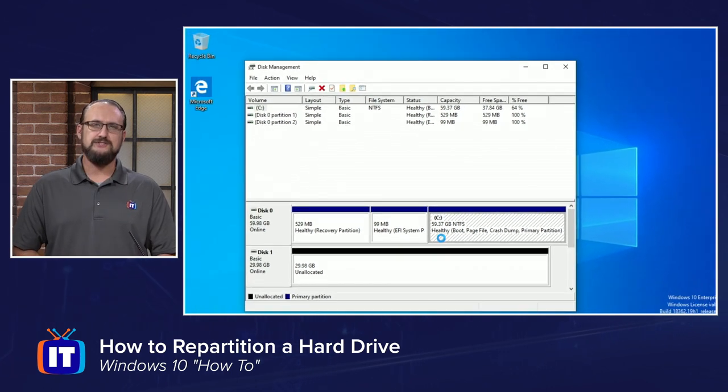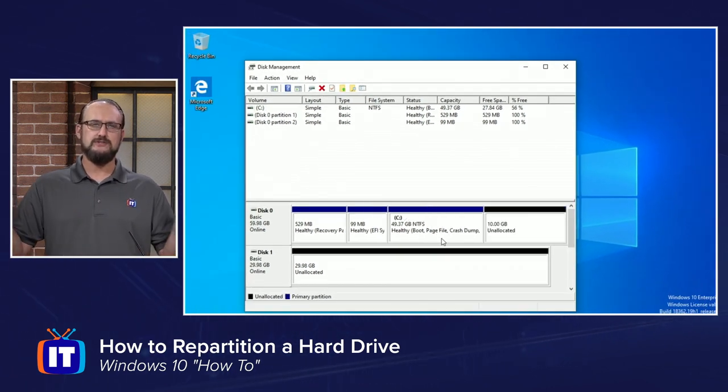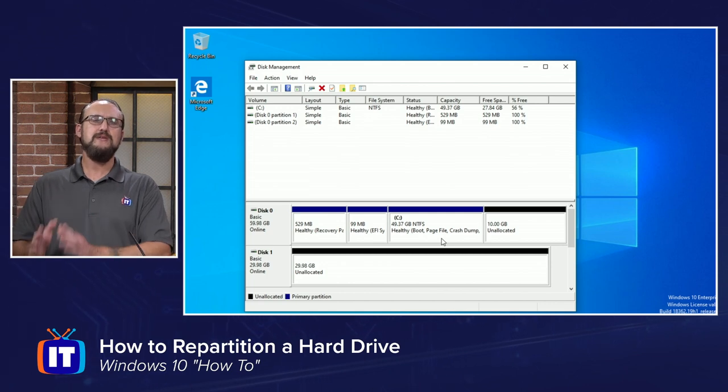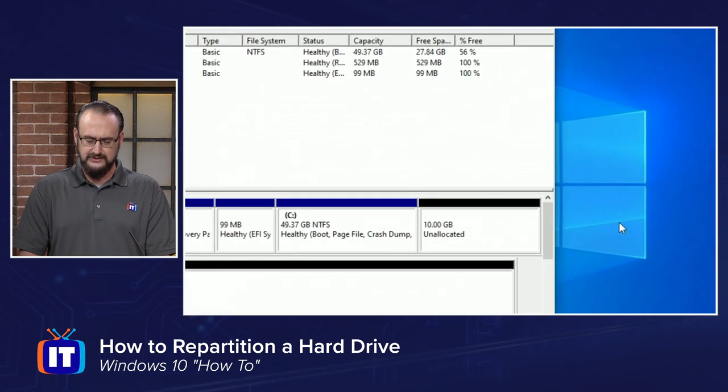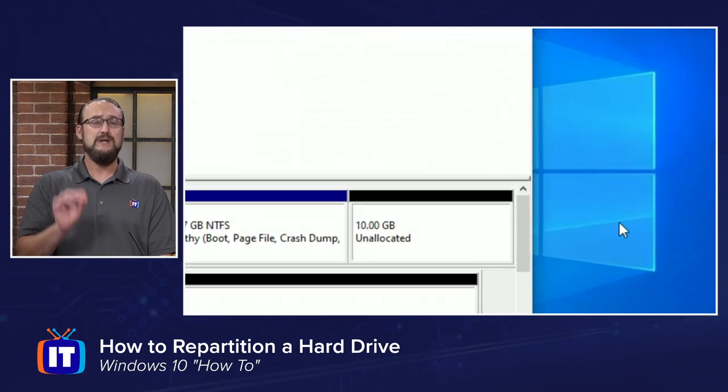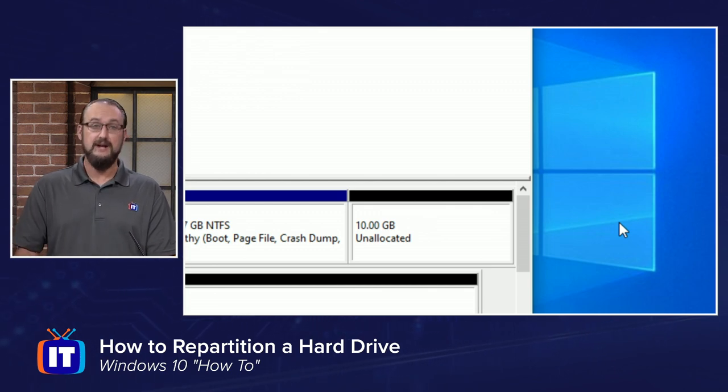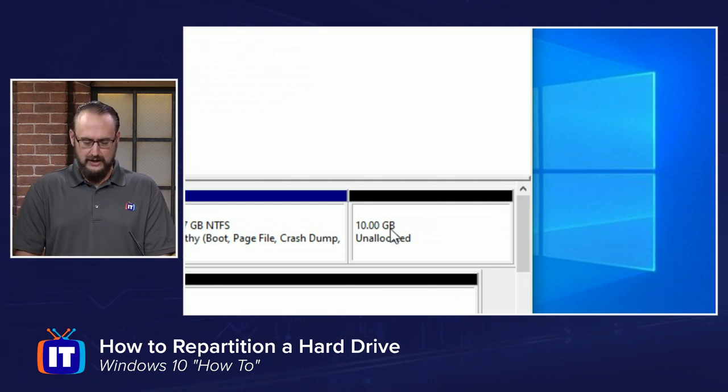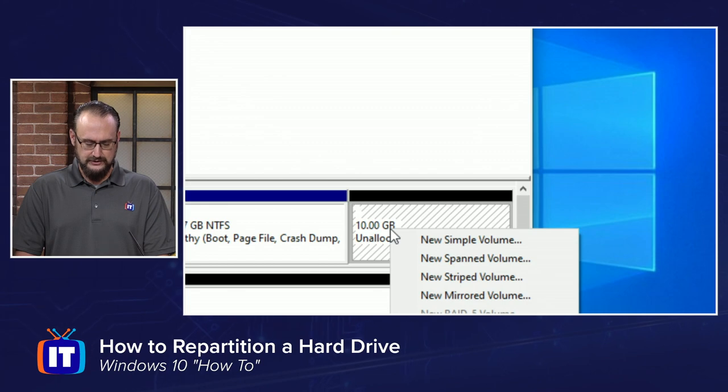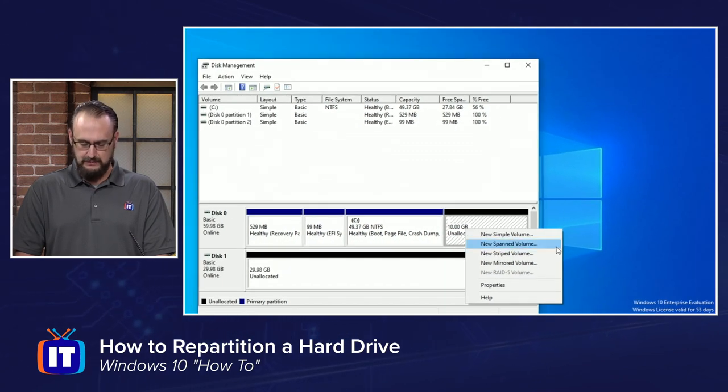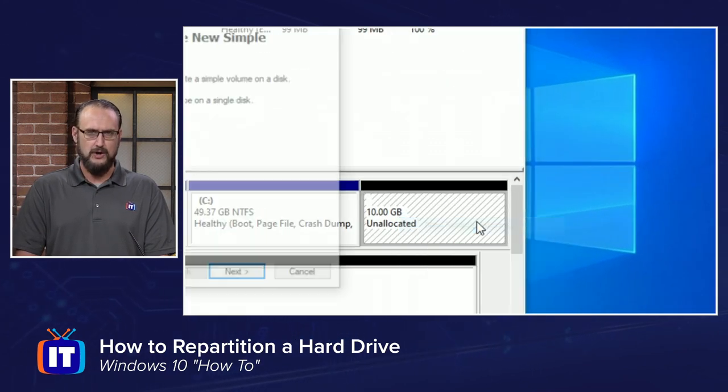Now, what you'll see here is that Disk Management will go through the process of shrinking this partition, and then at the end, what we have is 10 gigs of unallocated space. We cannot use this as a container yet because we haven't applied a file system to it. To do that, all you have to do is right-click on that unallocated space and choose New Simple Volume.